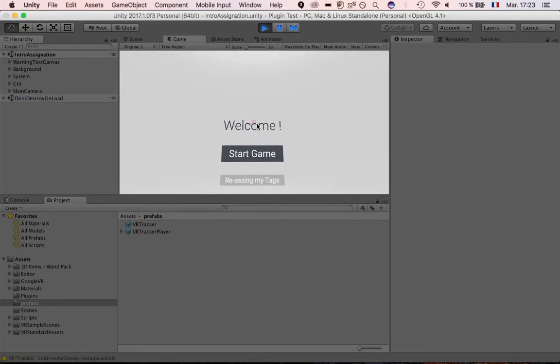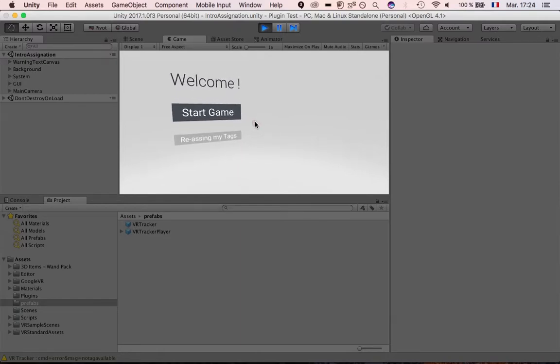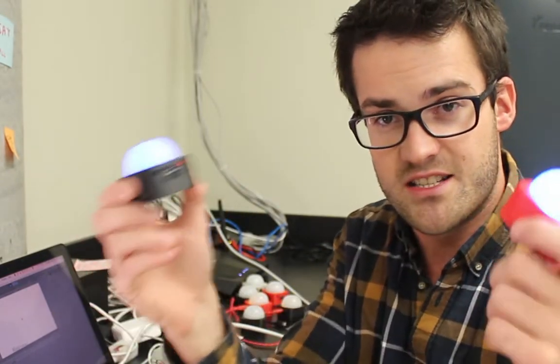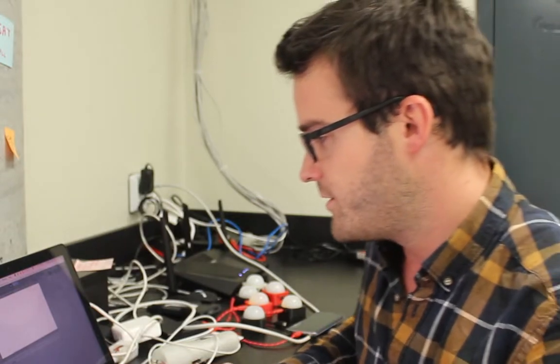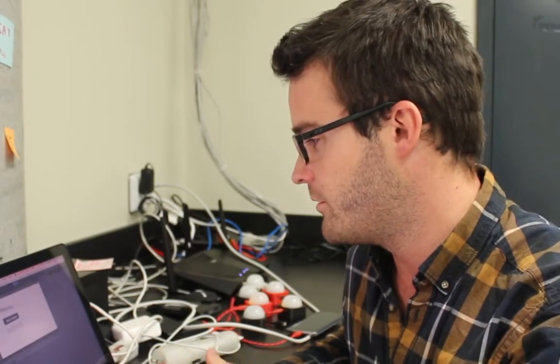Let's run it one more time. Now we have 'Welcome,' 'Start Game,' and 'Reassign My Tag.' What happened is that the plugin saved the assignation between the tag and the game object — a file is created on your PC saving the association between the tag and your player in the game. So if you start the game again and the tags are still connected, you can directly start the game using that previous assignation. If you want to change the tags, you can go to 'Reassign My Tag.'